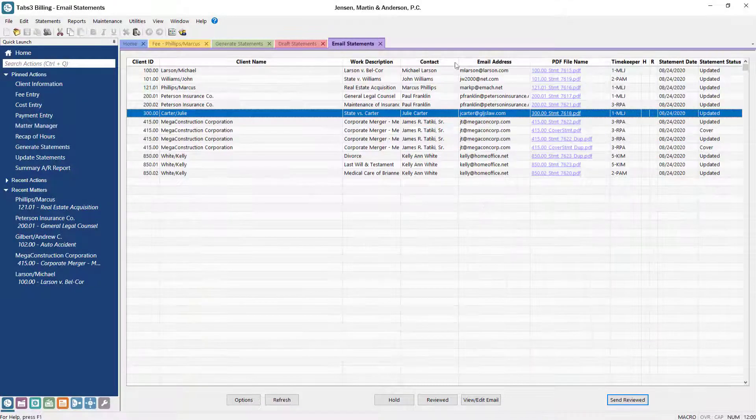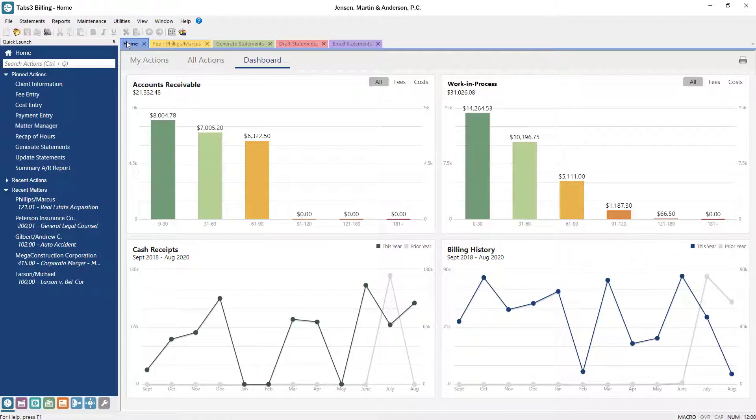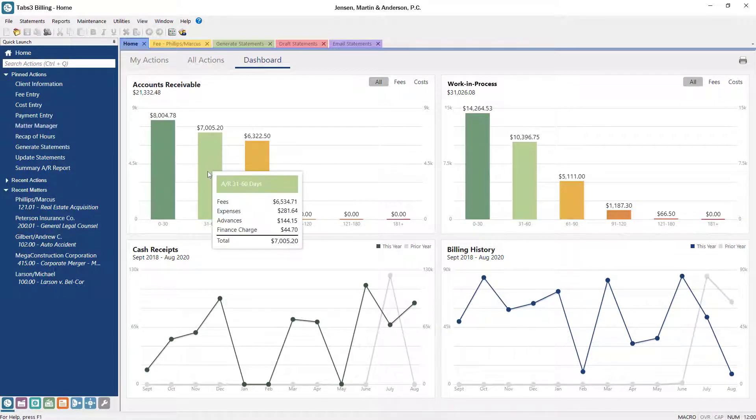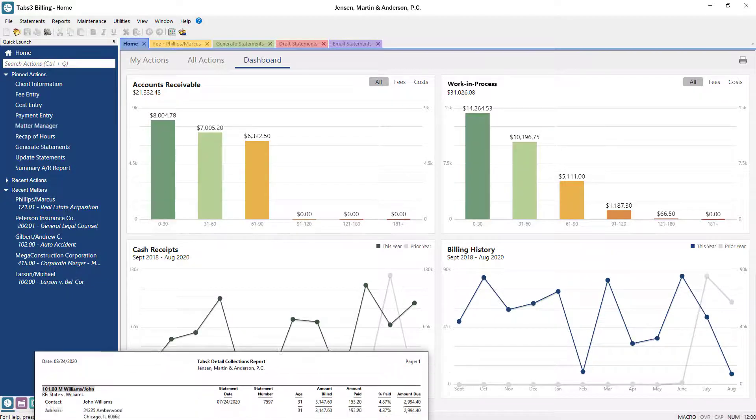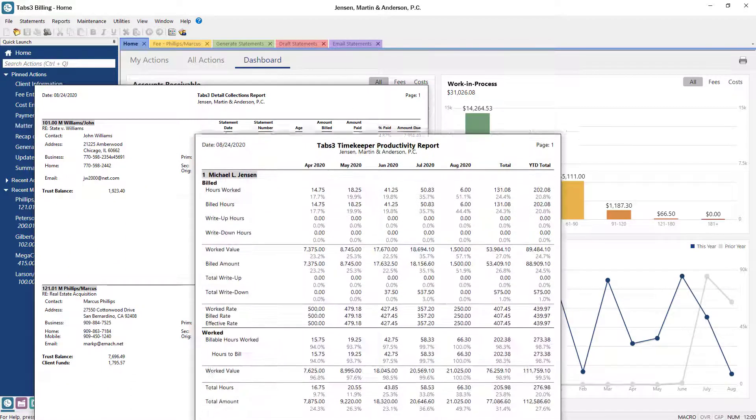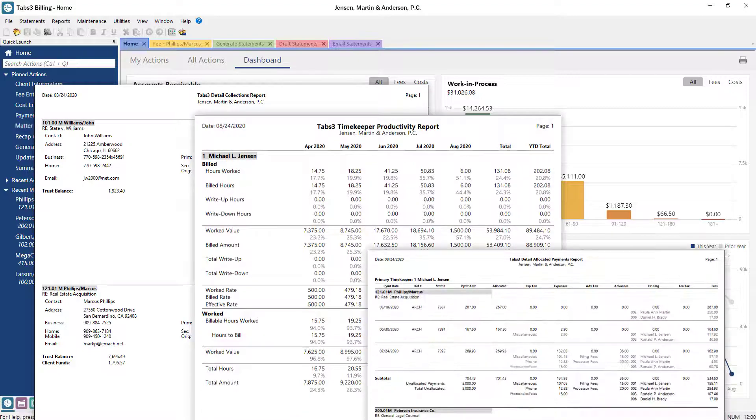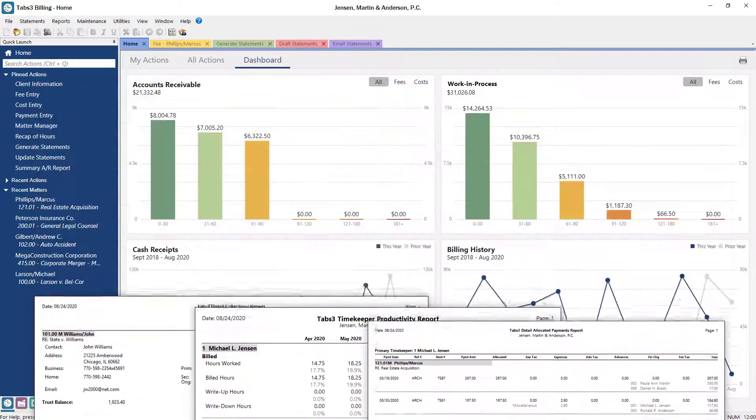The Tabs3 dashboard provides insightful billing and accounts receivable figures. Hover over the widgets or click on a graph to drill into the details. Keep track of the business side of your firm with detailed reports based on the information that matters to you most, like collections, productivity, and receipt allocation.